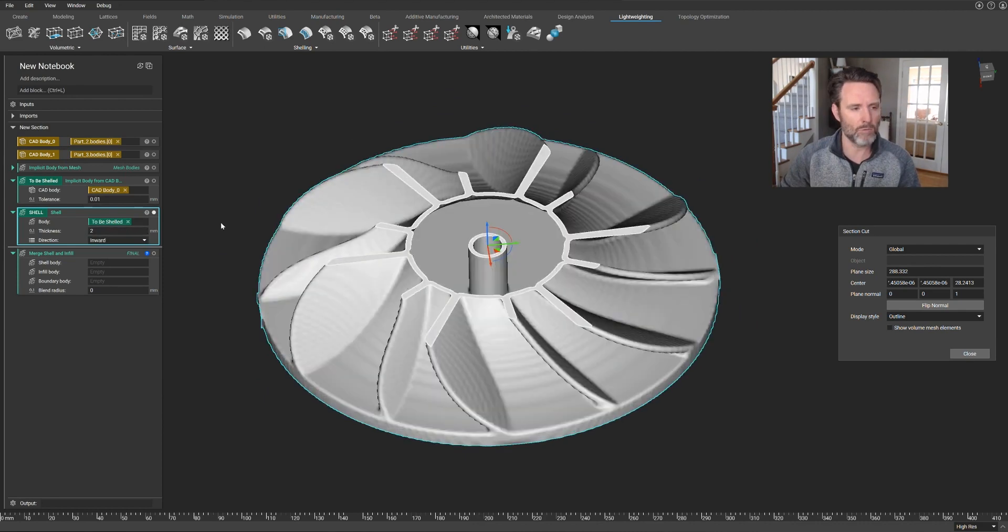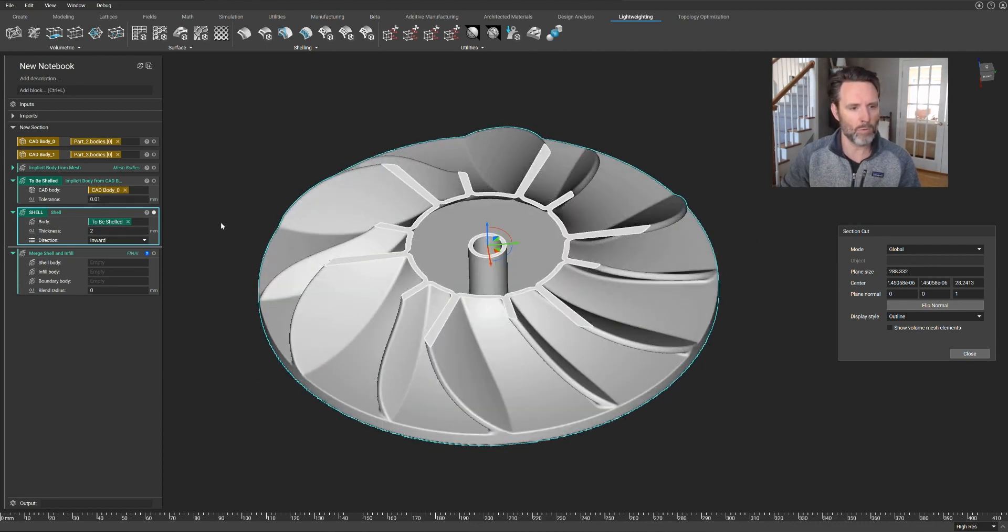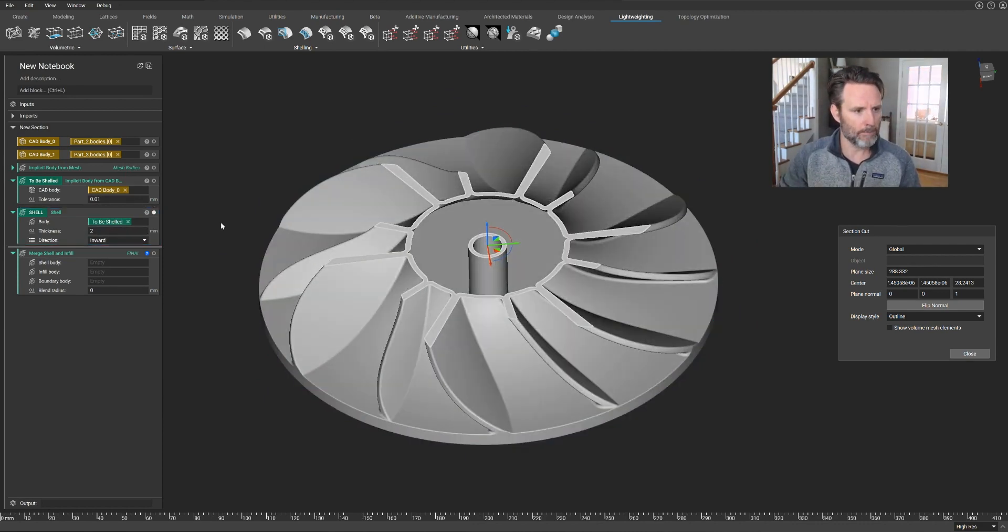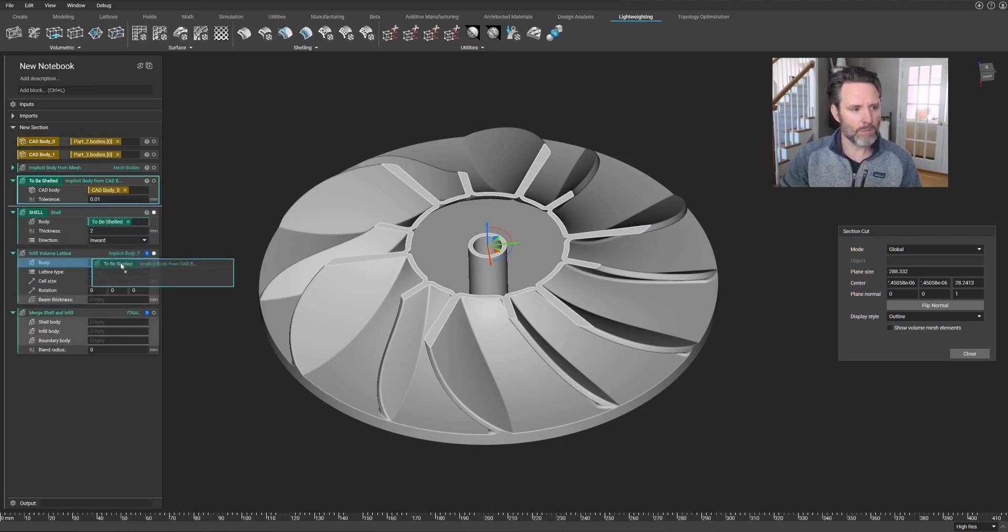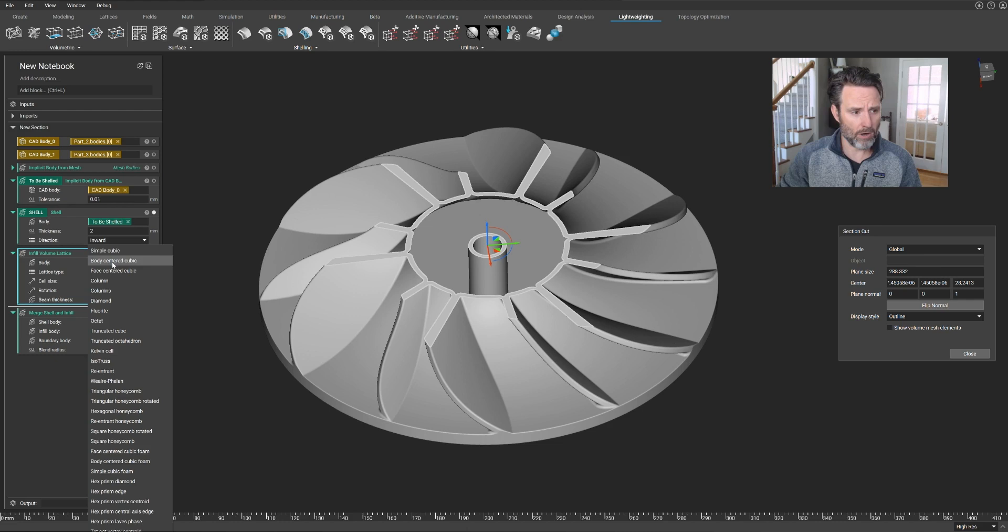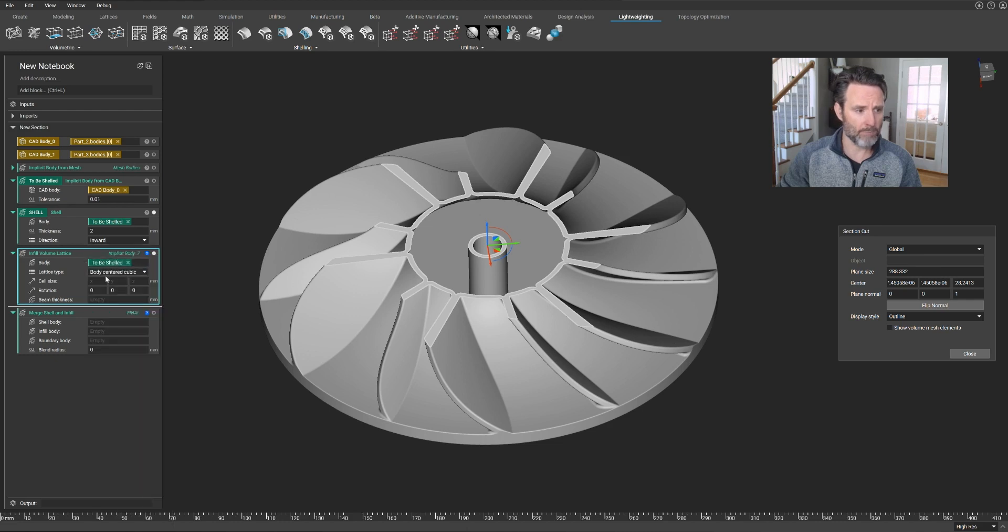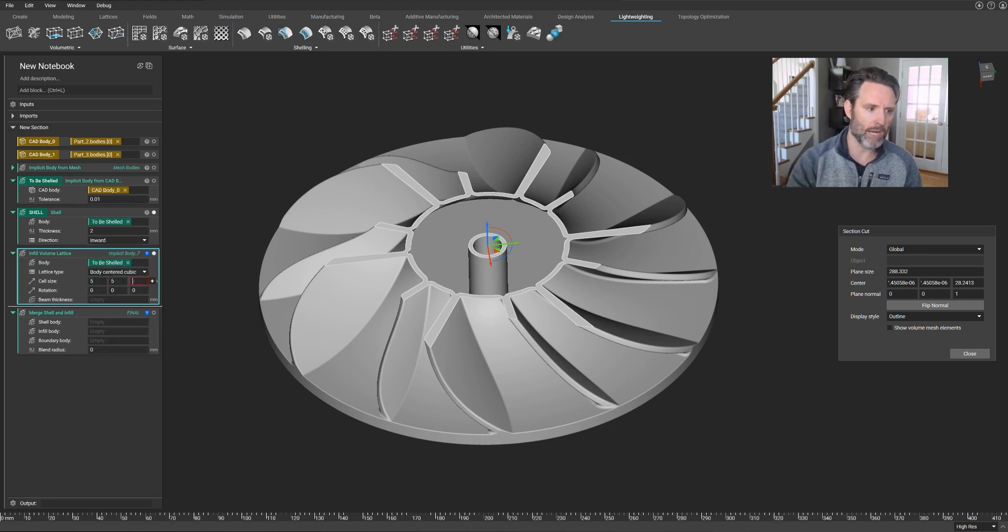Let me change that back to a two millimeter wall thickness because I'm going to use that a little later. The second point I want to drive home is that operations you want to do in Entopology, because they are so fast and robust, you really get to change your mind and play around with different iterations.